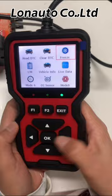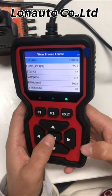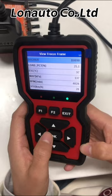The third function is the freeze frame. Freeze frames are a snapshot of data that the car automatically records when a trouble code appears in the emission system. It is a very useful function that helps to confirm the reason that caused the trouble.